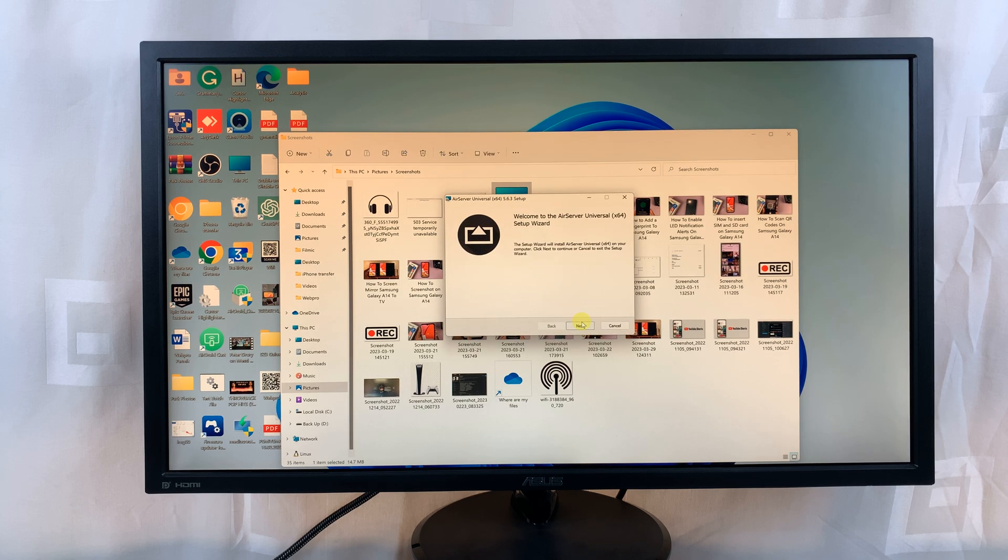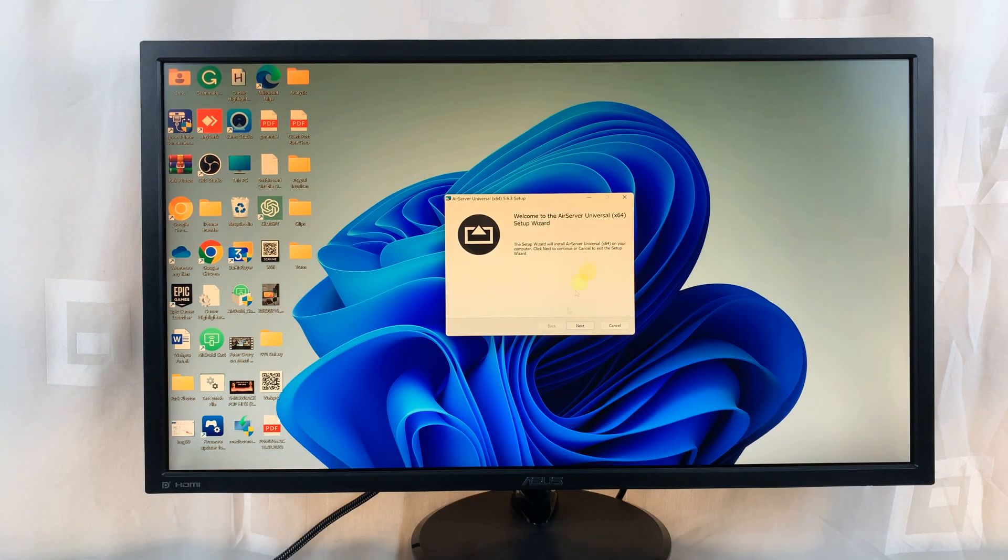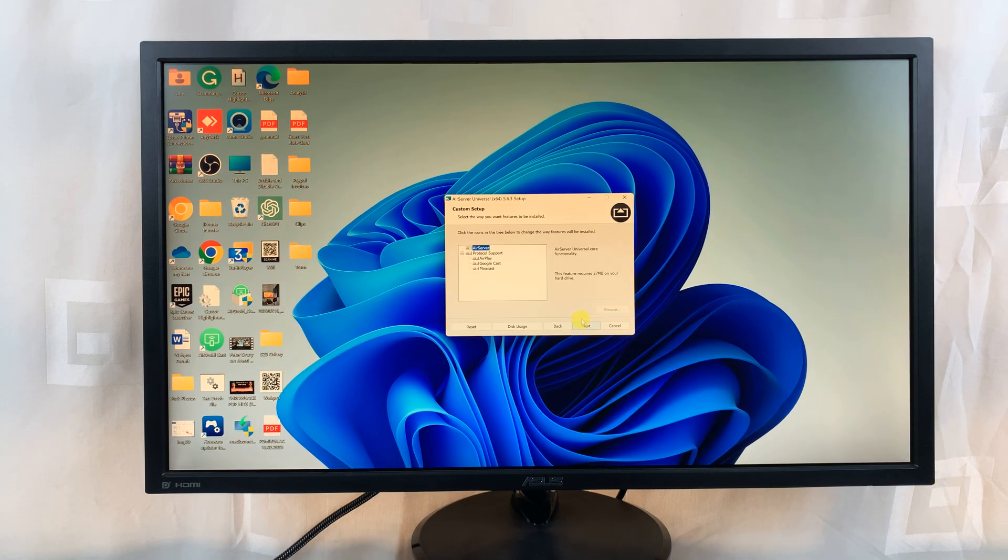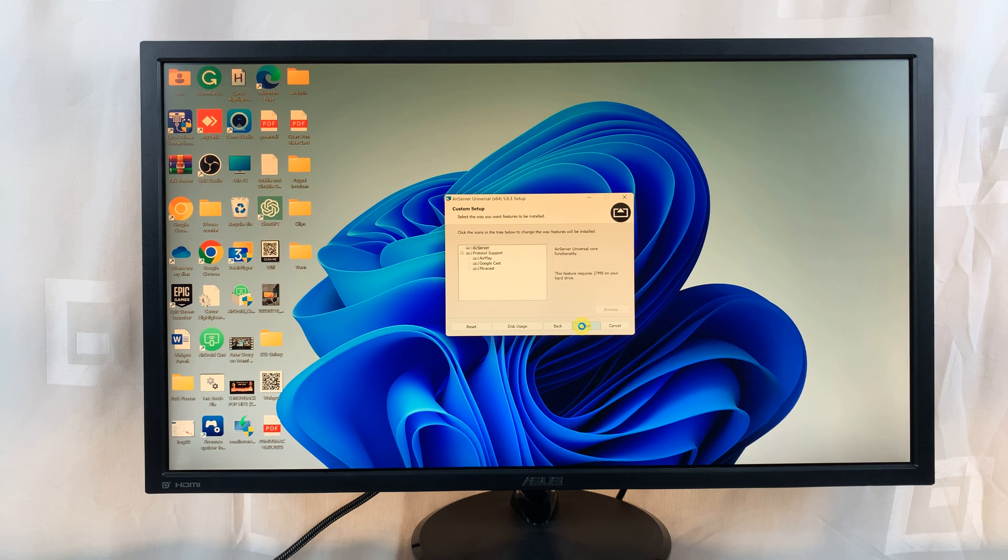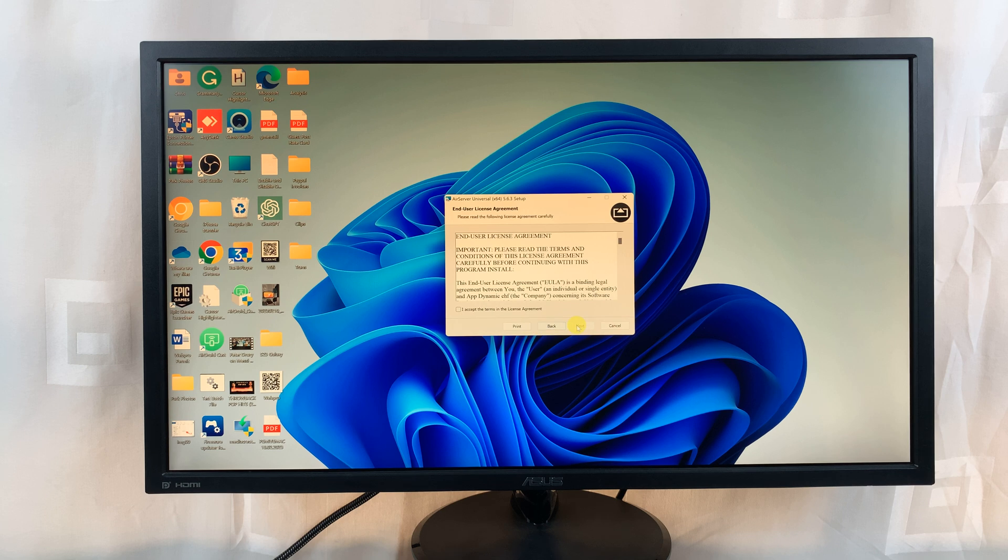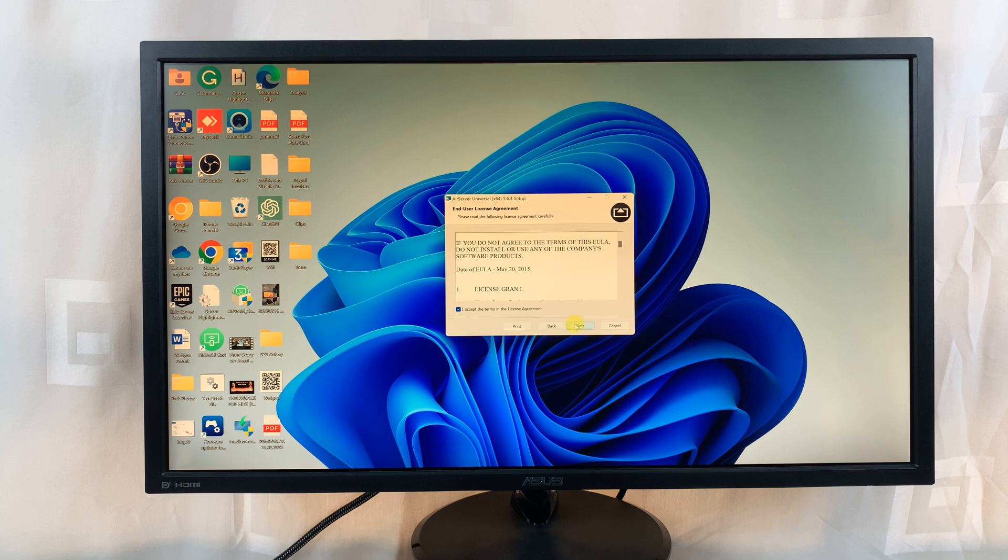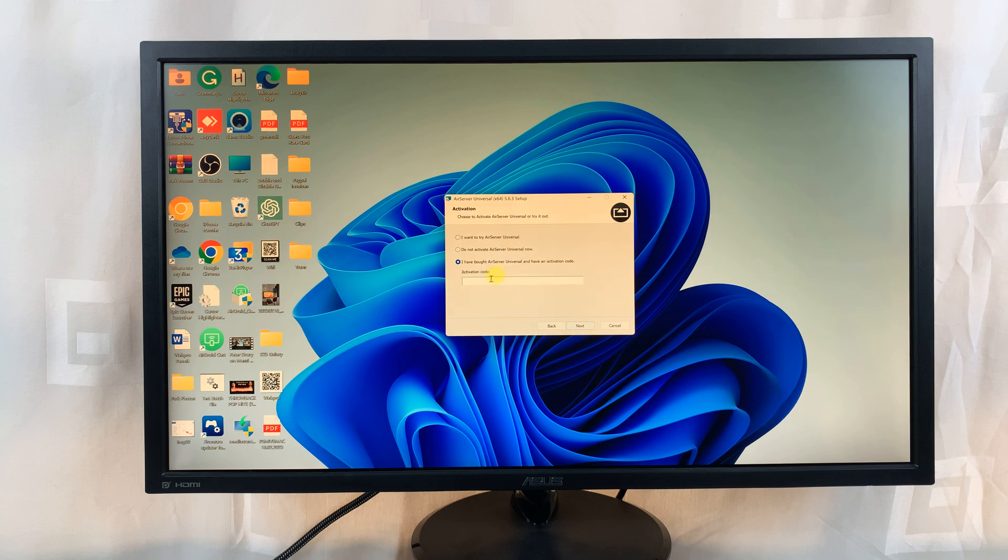From the installation wizard, click on next, and then click on next again. Of course, you're going to have to read the end user license agreement. Once you read and accept by clicking on this checkbox, click on next.